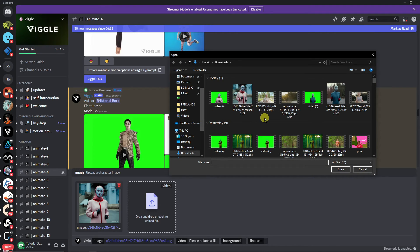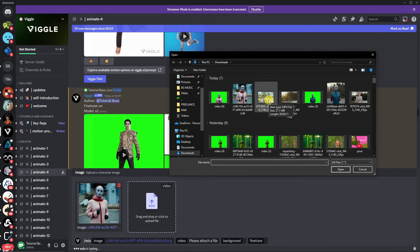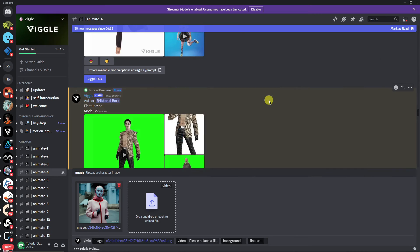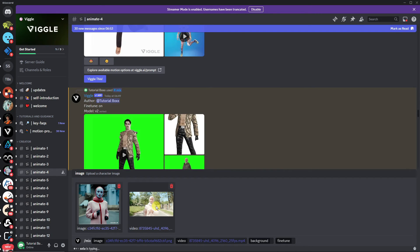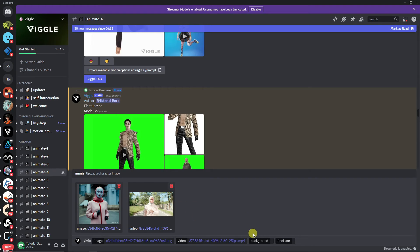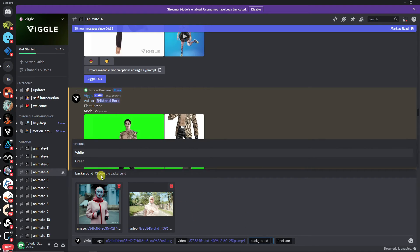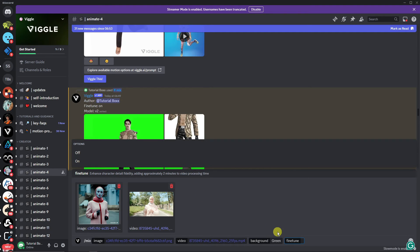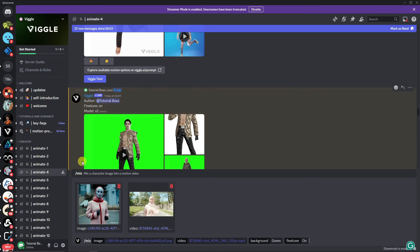For the video, I'm going to choose the one that is a stock video, this one right here with a person. It will really help Viggle AI to determine where I want to put the reference image. Again, for the background, please choose green if you're going to edit it later, which I'm going to do. For the fine tune, of course, click on it. Click on enter.